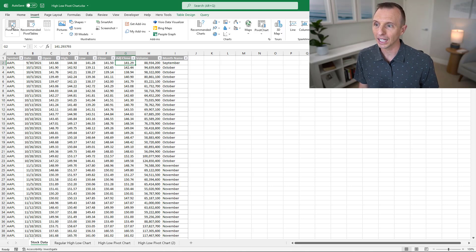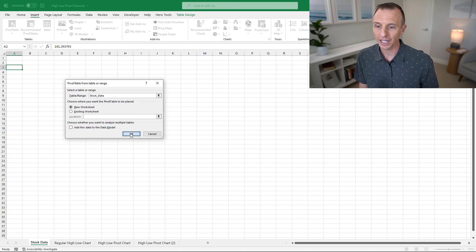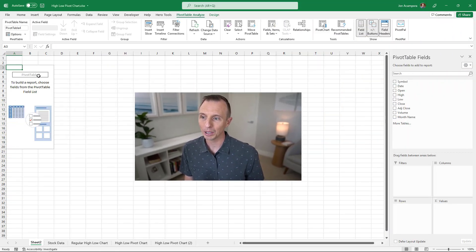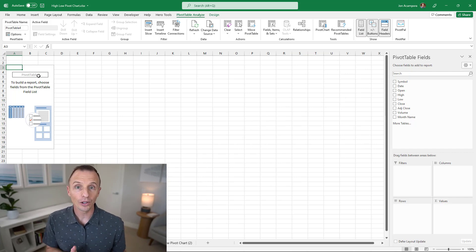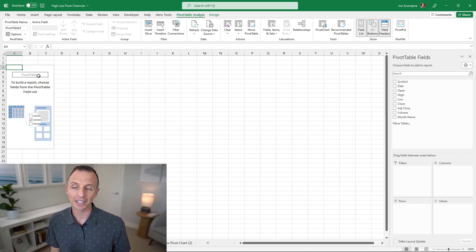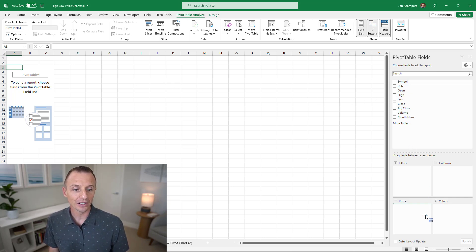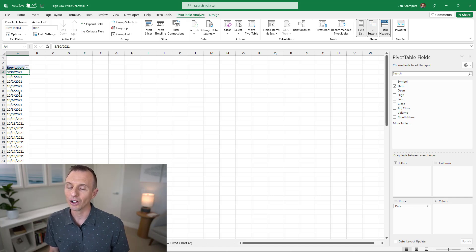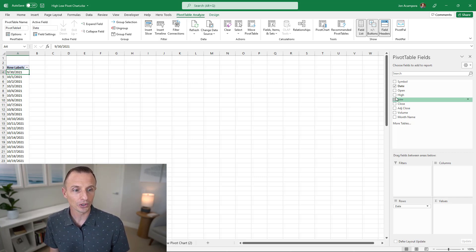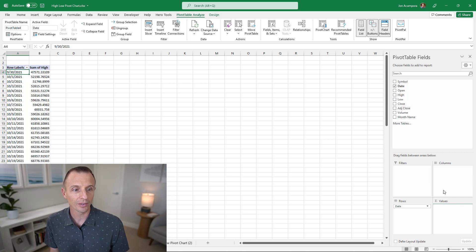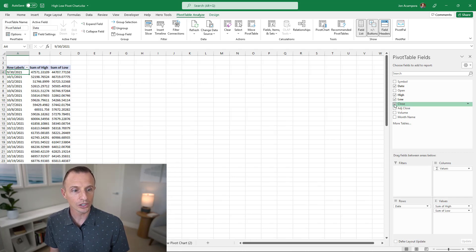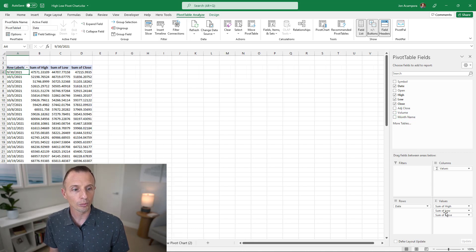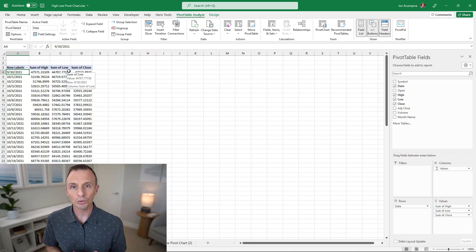With our data in a table, go to the Insert tab and click Pivot Table, place it on a new sheet, and hit OK. Since we want to display the high-low chart by day, put the Date field in the Rows area. Excel adds grouping automatically — I right-click and choose Ungroup so we see every single day. Then drag the High, Low, and Close fields to the Values area by clicking their checkboxes, which automatically places them there since they're numeric.